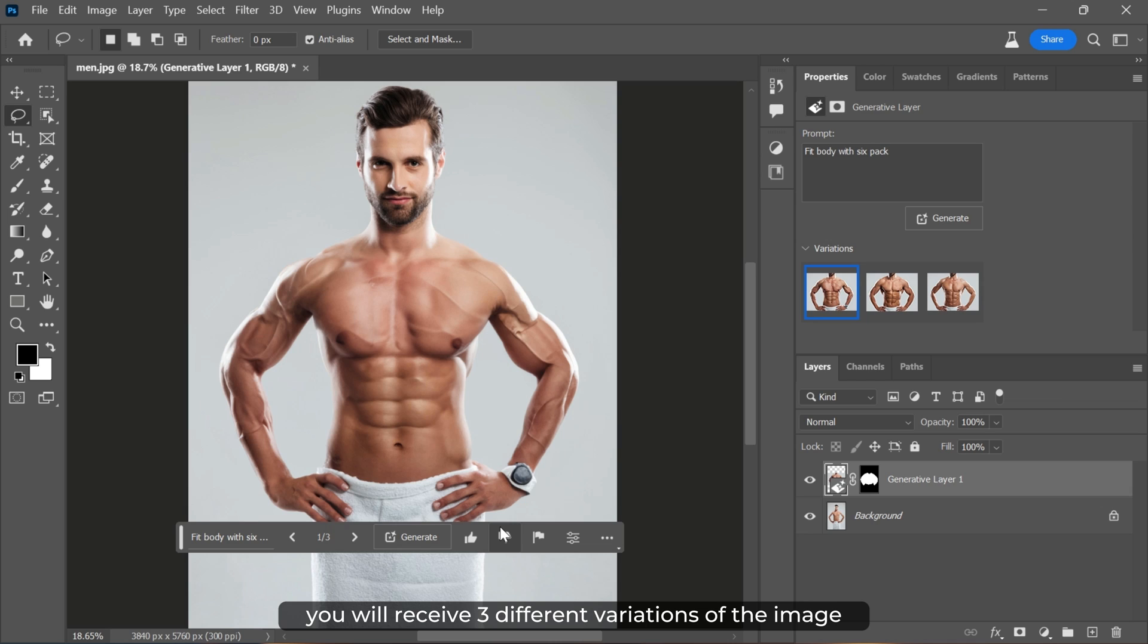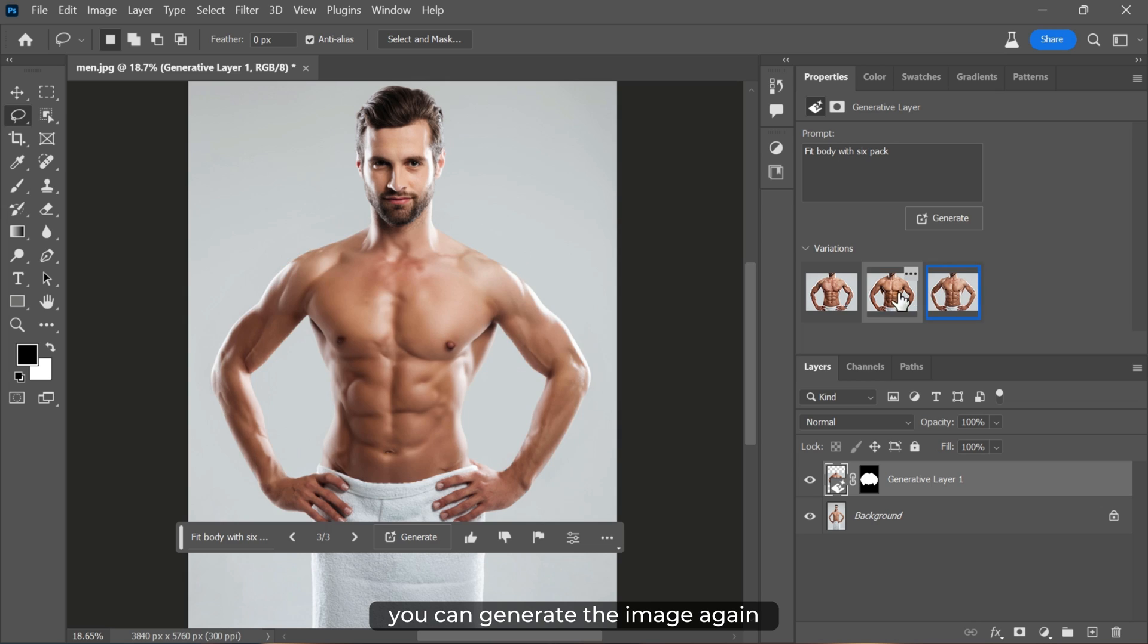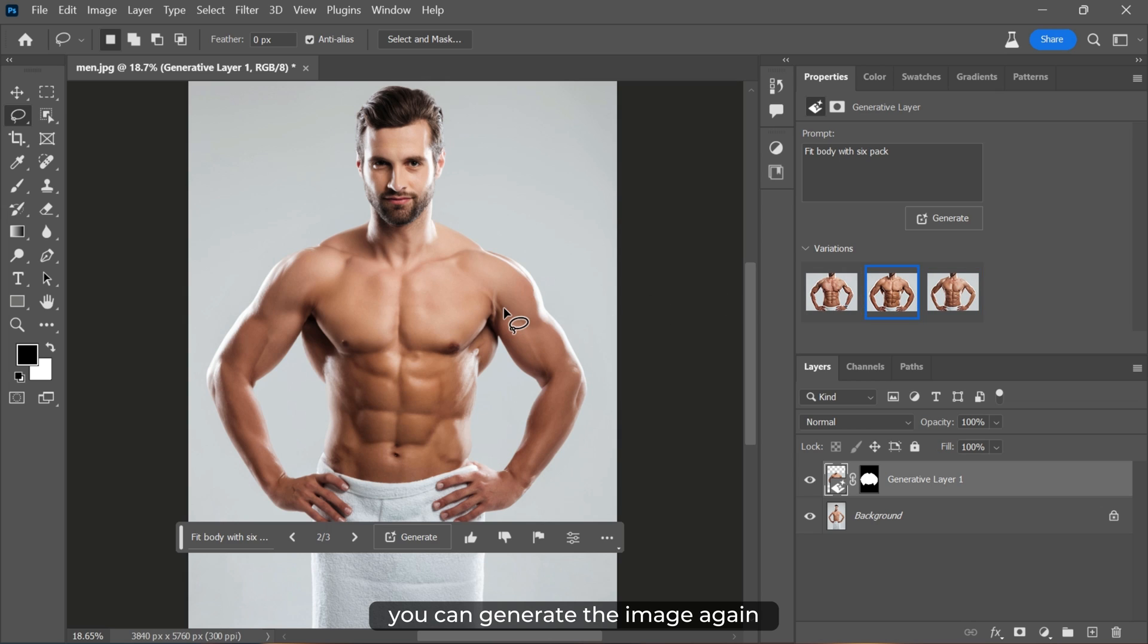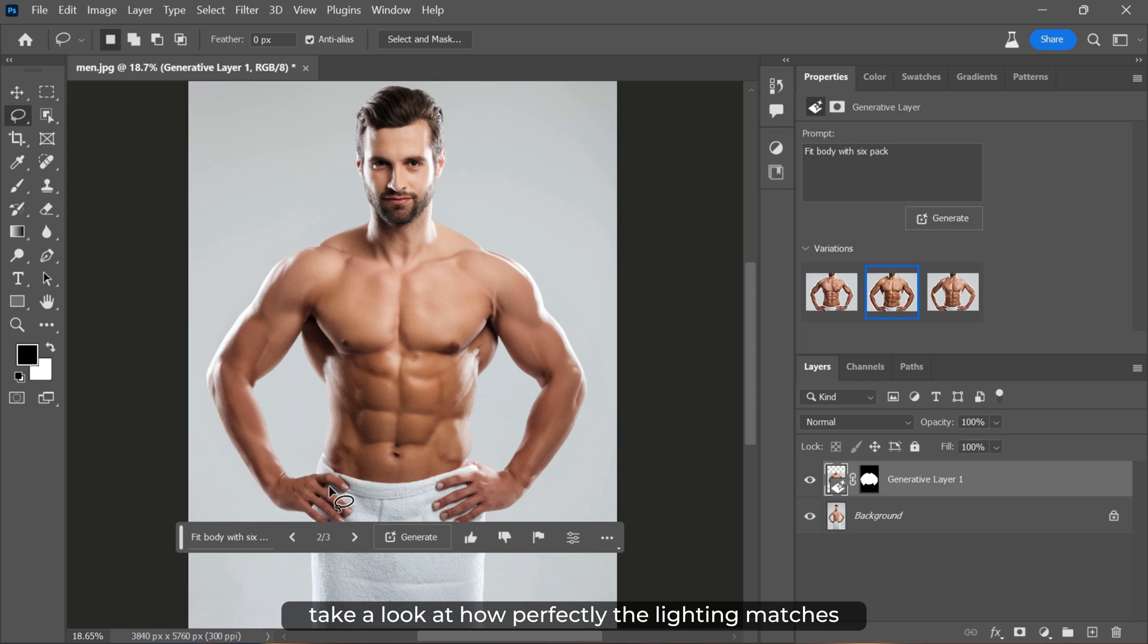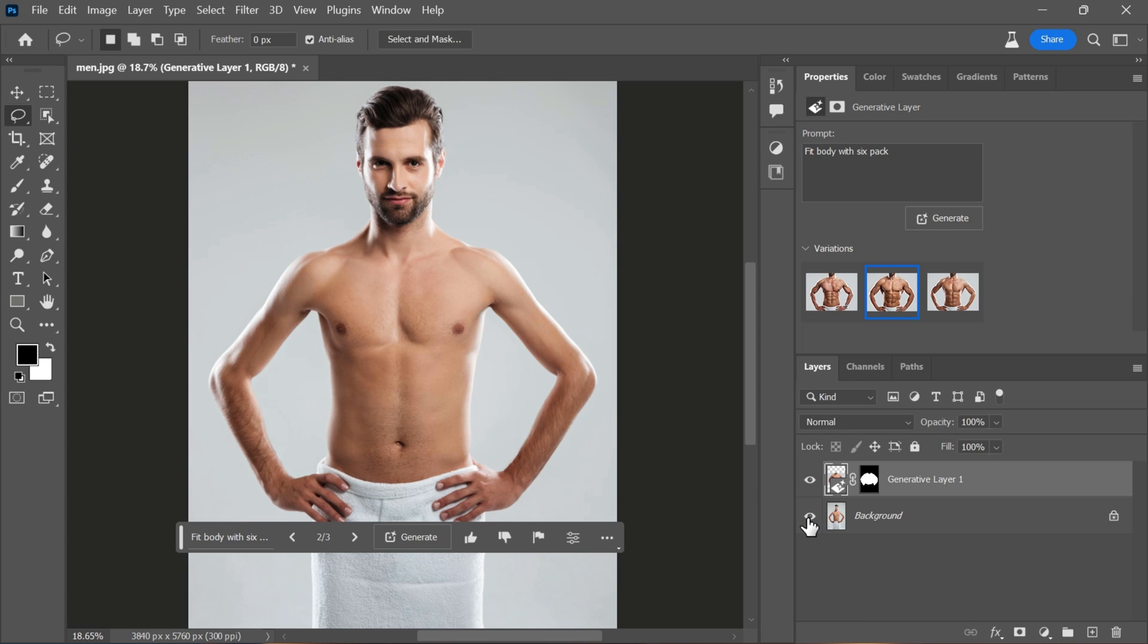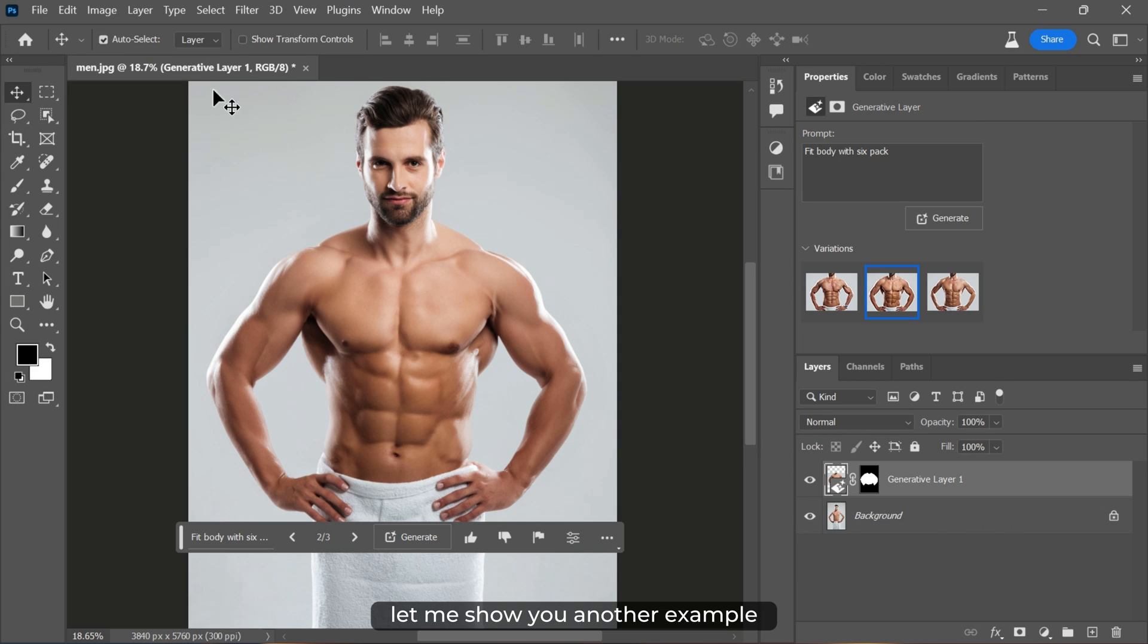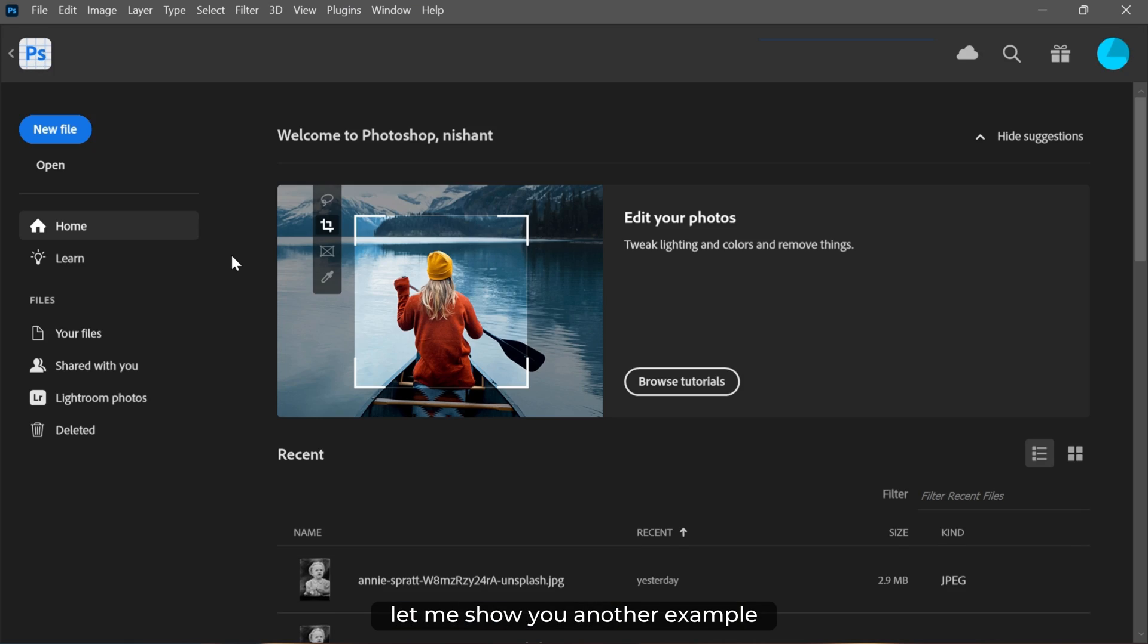And if you're not happy with any of them, you can generate the image again. Take a look at how perfectly the lighting matches. It's truly amazing. Let me show you another example.